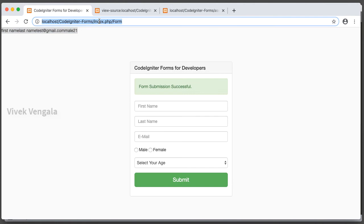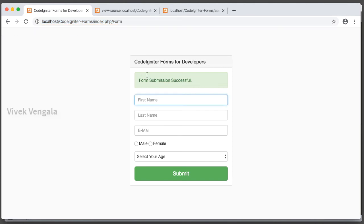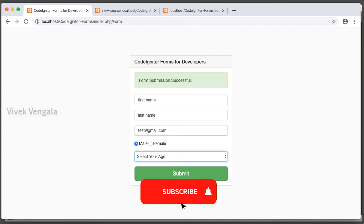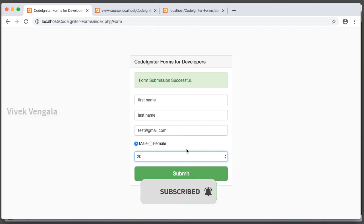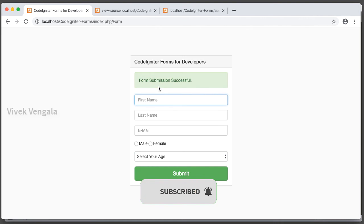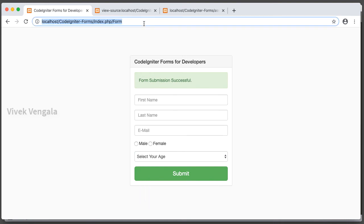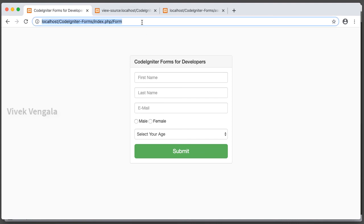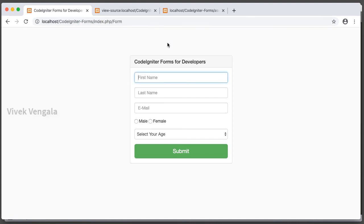Let's submit the form once more. First name, last name, email, gender. Submit. Form submission successful. It's loaded successfully. After loading the page, this success message is gone.